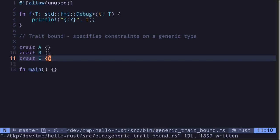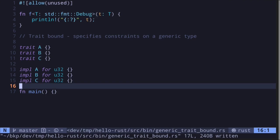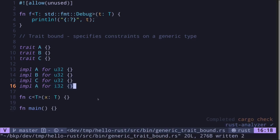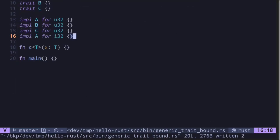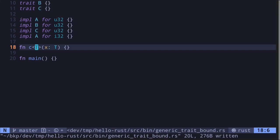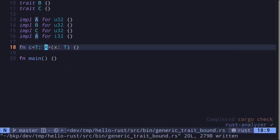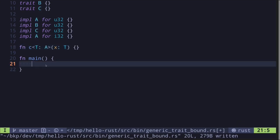Let's say that we have traits A, B, and C. The data type u32 will implement the traits A, B, and C. The data type i32 will only implement the trait A. Now let's say that we have a function C that takes in a generic data type of type T. How do we say that this type T must also implement trait A? All we have to do is say colon and then say A.